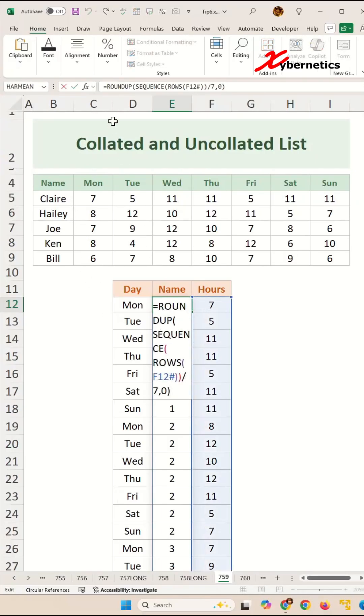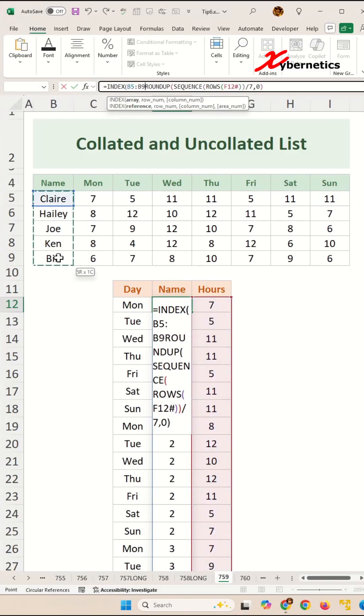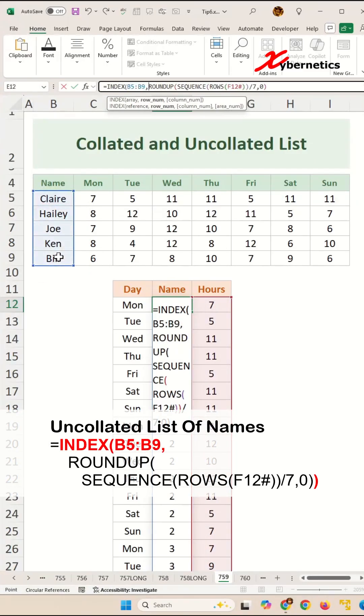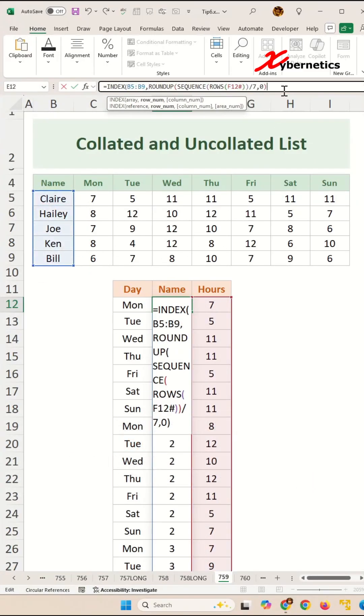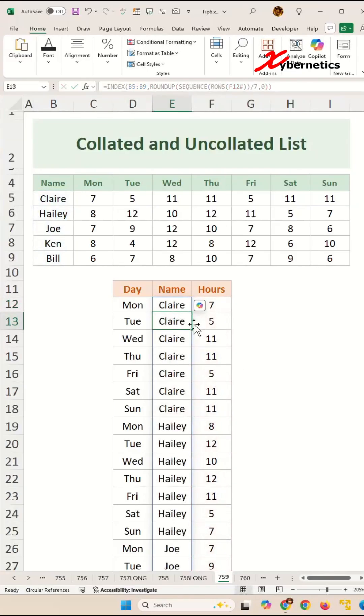So we're going to encapsulate our roundup function with index function, and the first argument would be the list of names, comma, and the output for the roundup, close parenthesis, and hit enter. And there you go.